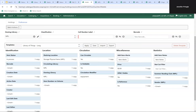As with patron stat cats, item stat cats can also be set as required. So if when cataloging items you always want a vendor selected, you can go into the statistical categories item editor and set that vendor stat cat to be required. Making these changes helps staff collect more consistent data going forward.